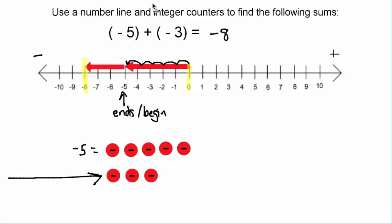Because we are finding the sum, all we have to do is count up the total number of negative tiles. So in this case we have one, two, three, four, five, six, seven, eight. This is another way of representing negative five plus negative three equals negative eight.